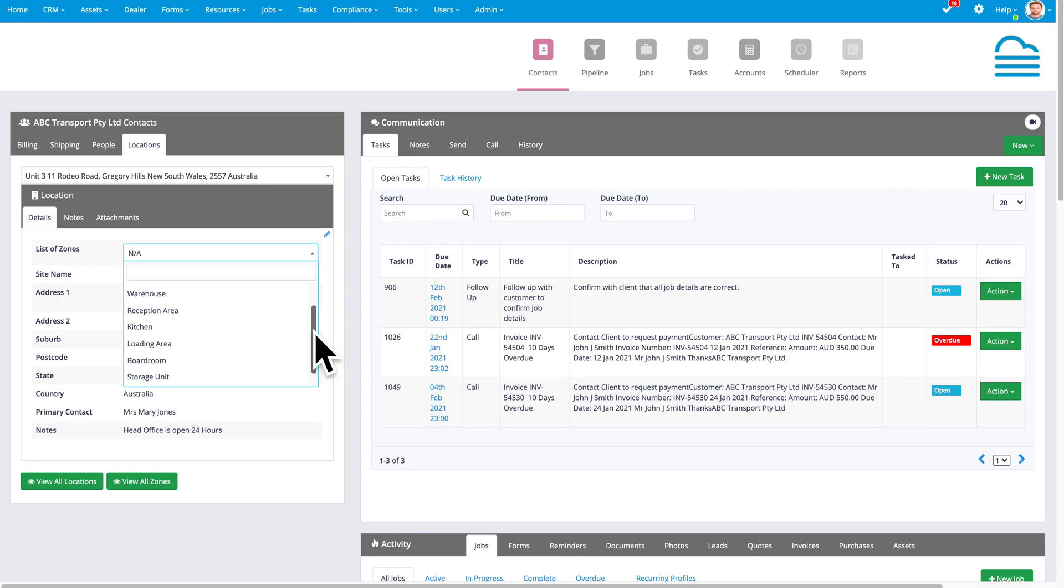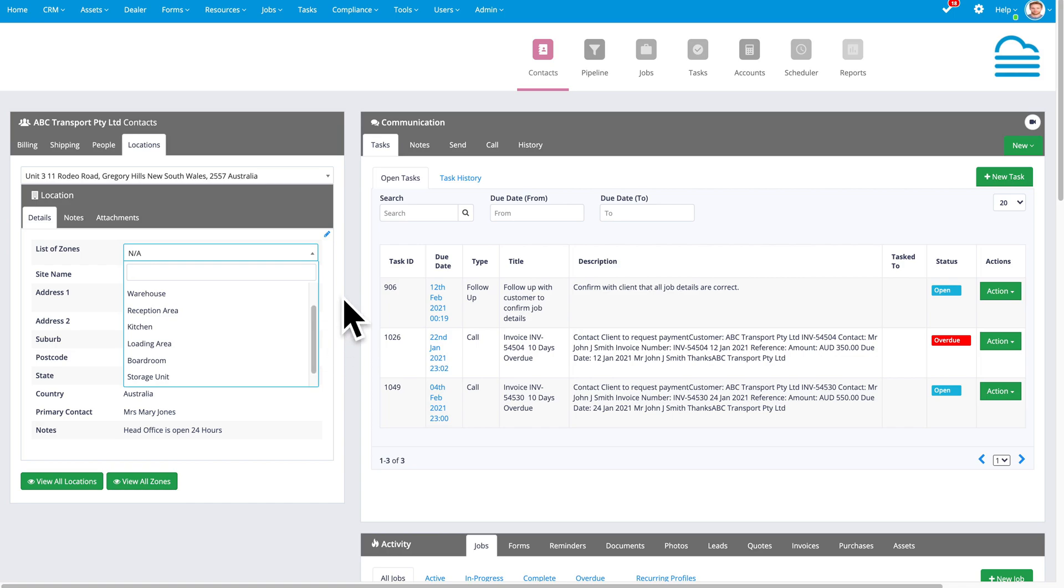And further, if you're using our asset management system, then when you select a job that has been specified to a location and a zone, it will bring into the form only the assets related to that particular zone at the location. Now, if those elements don't apply to you, I'm sorry, I've just wasted a little bit of your time, but I just want to explain the benefit of those three layers.